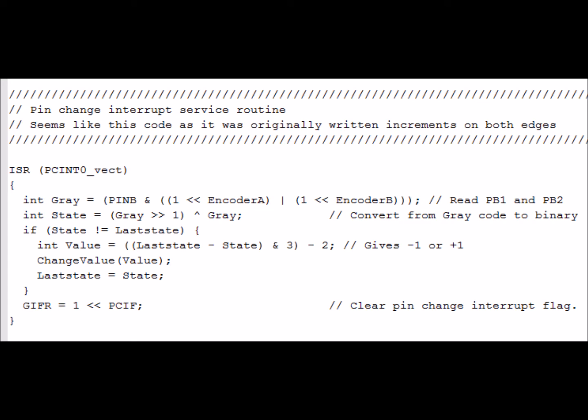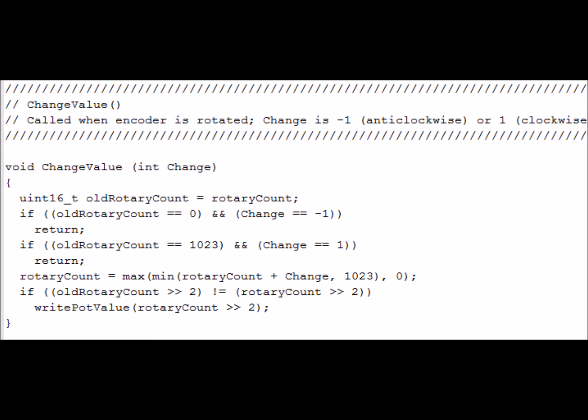The ISR calls the function ChangeValue and passes a value of minus or plus 1 depending upon the direction of the knob turn. The function ChangeValue runs the number between 0 and the max count of the D-to-A converter. The function then calls another function WritePotValue.